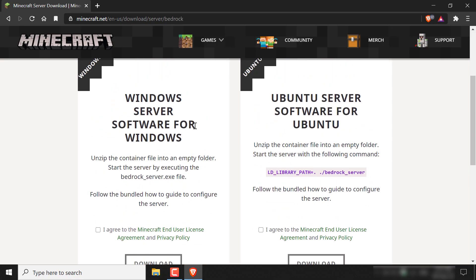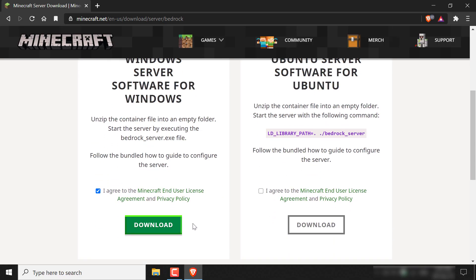Here you'll be downloading the Windows Server software for Windows, and this is where we're going to be hosting our Minecraft Bedrock Edition server for this tutorial. So all you need to do for now is agree to the terms and conditions here, then scroll down